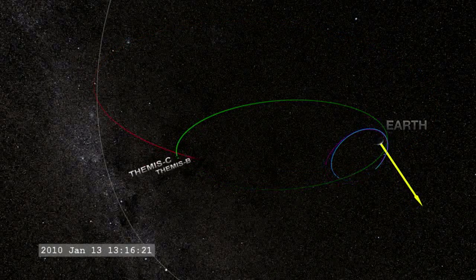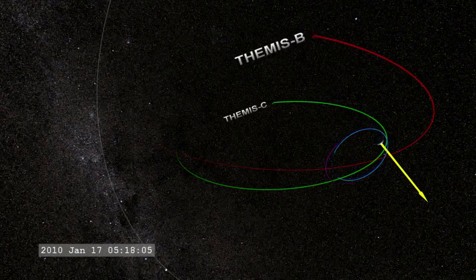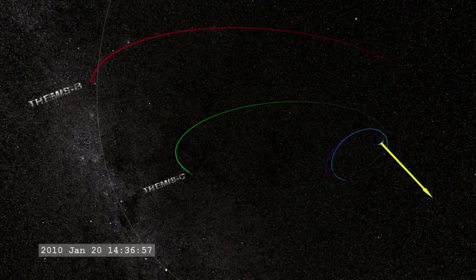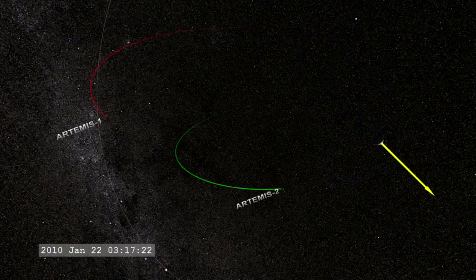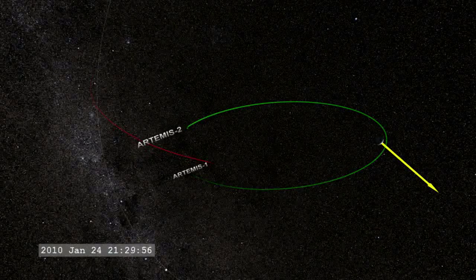Launched in 2007, NASA's five Themis spacecraft have now successfully completed their two-year mission to determine the cause of geomagnetic substorms.